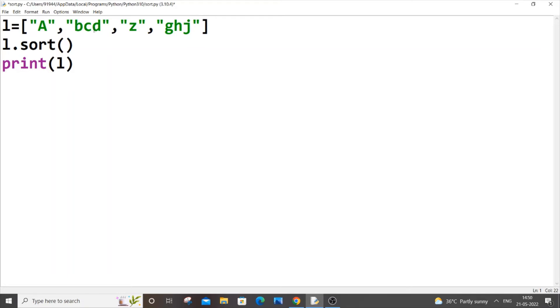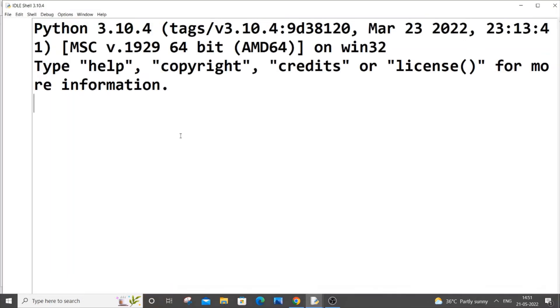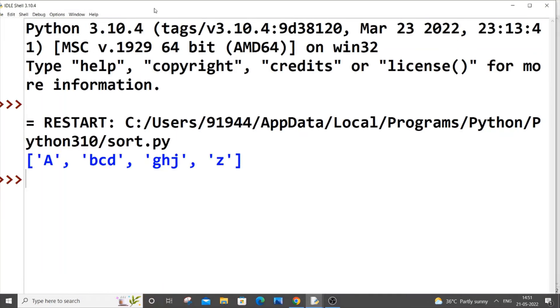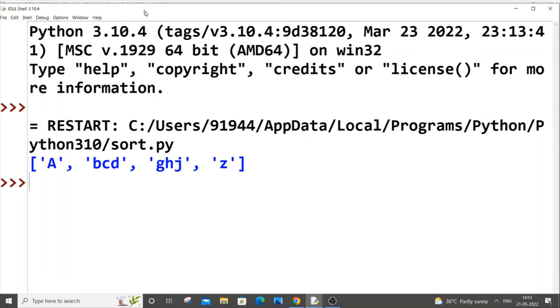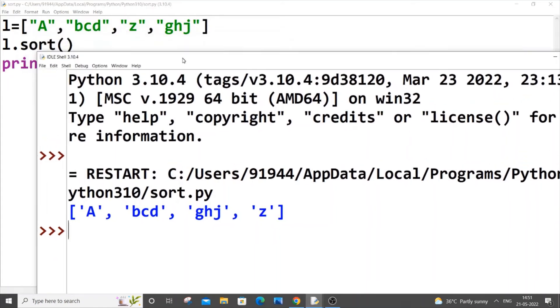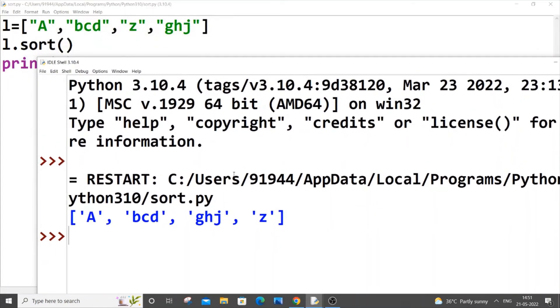Same thing, I have just replaced the numbers with words. If I just save it now and run it, here you can see it's getting sorted in alphabetical order.